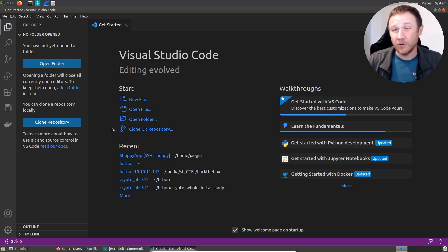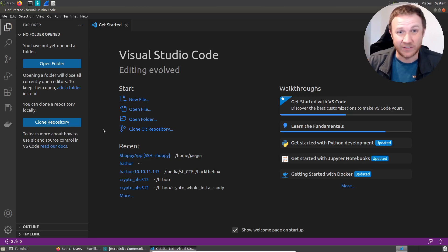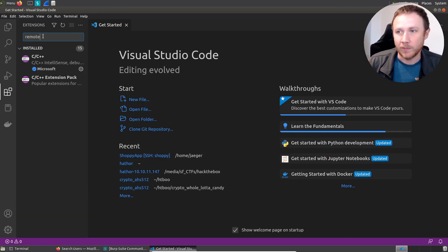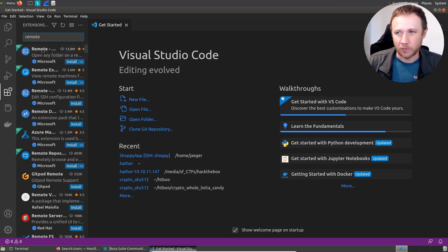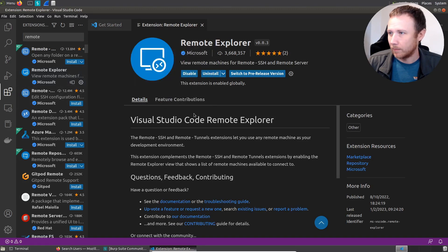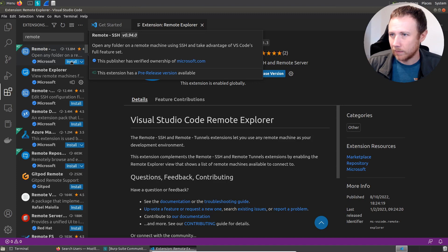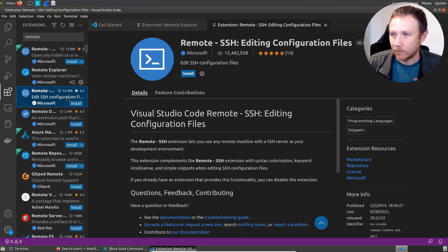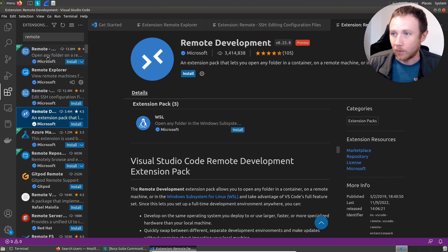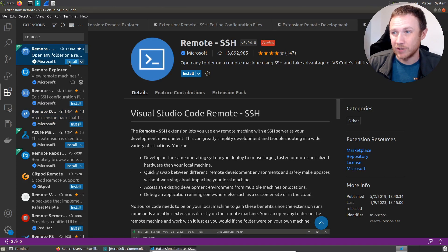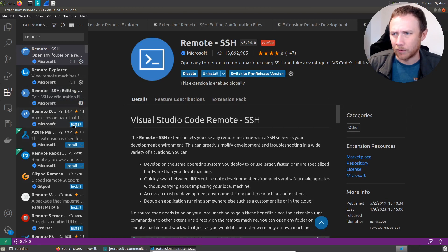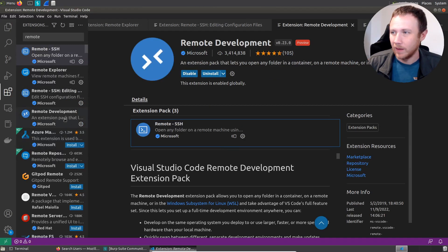VS Code can actually SSH into the box and work as if the files are on your local machine. To do that, we need to come over to extensions and install the remote extension pack. It's a little bit confusing because when you search for remote, there's four different things that are all from Microsoft. The real answer is if you hit install on Remote SSH, it's going to install all three or four of them. Anyway, we'll just install - and those are installed, we're good there.